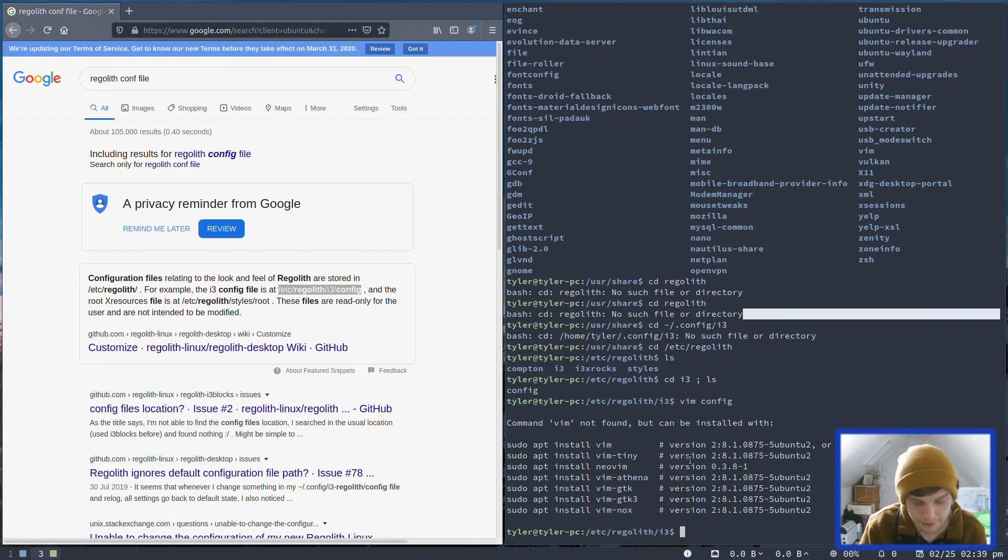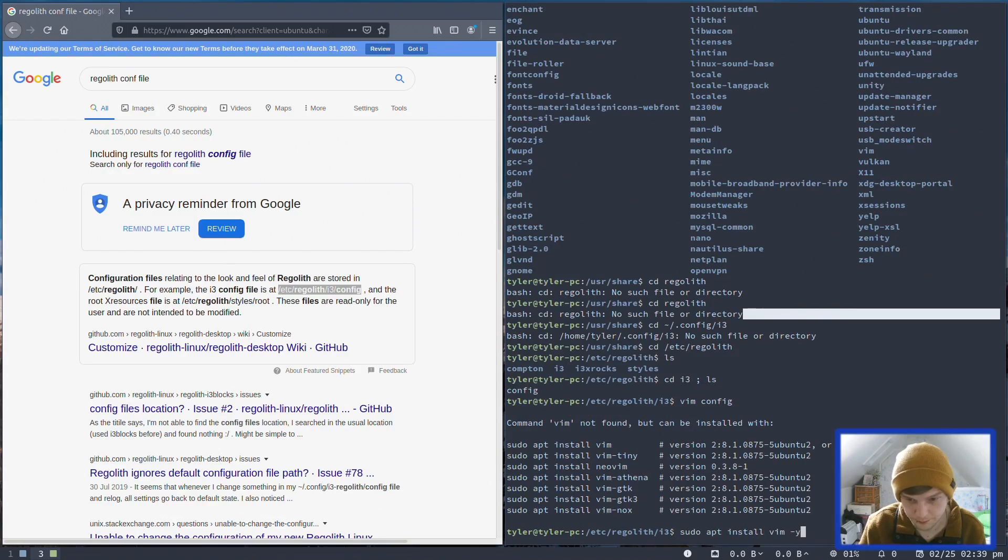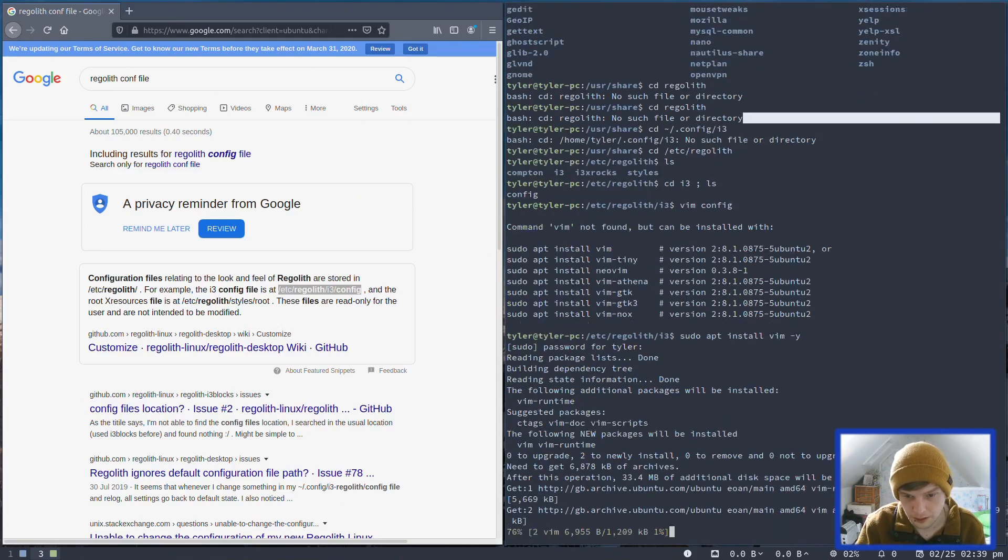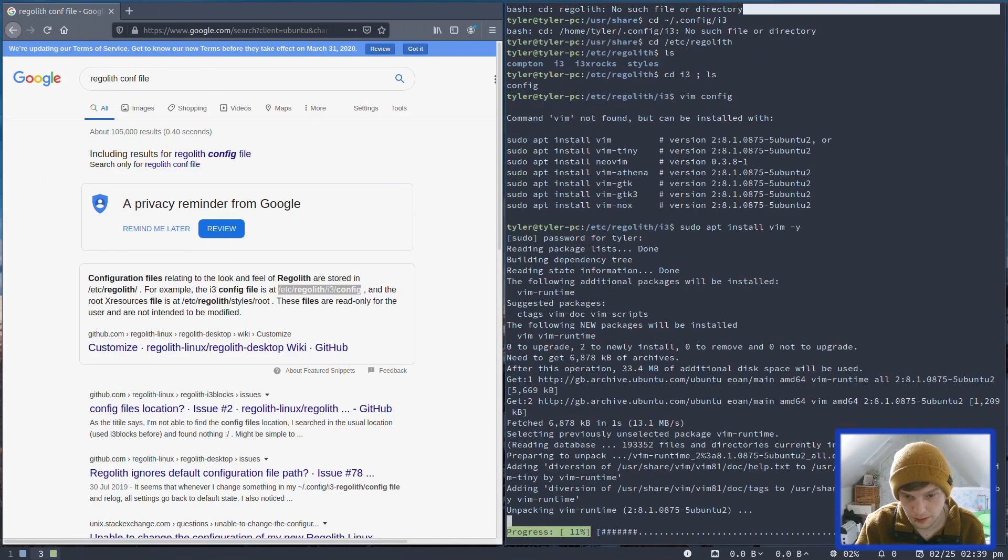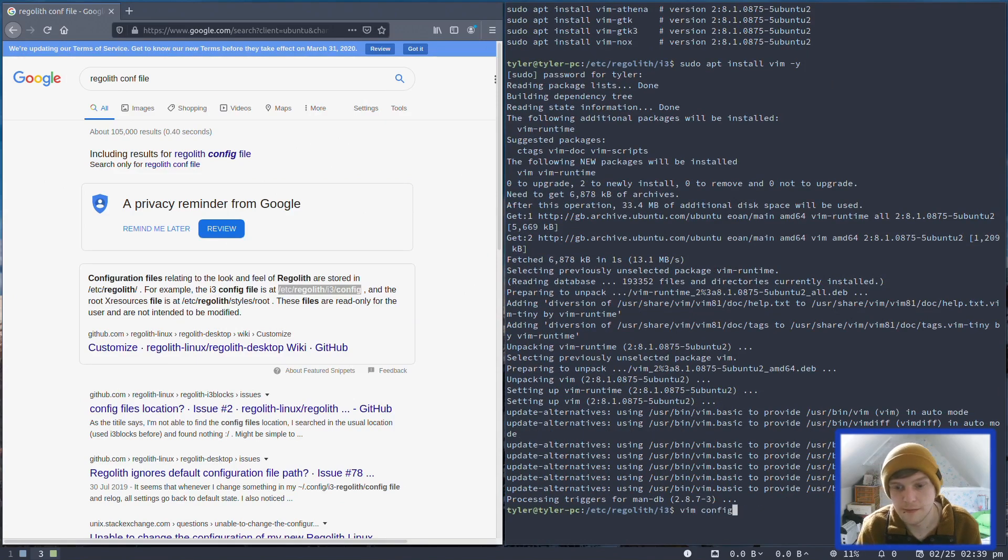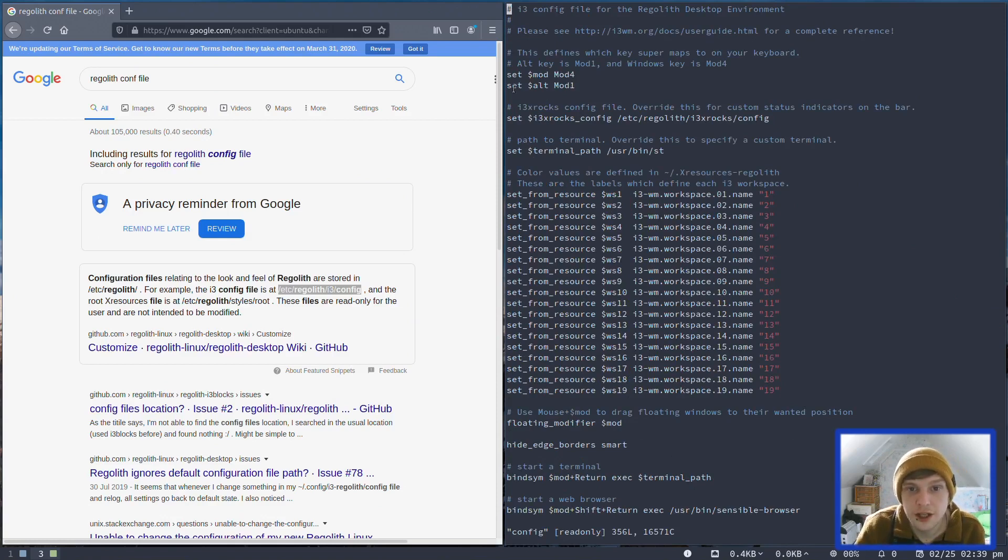We don't have Vim installed, so let's very quickly install Vim. Okay. And then let's do the same command that we just did. Vim config. So this is their config file, so you can change the modifier keys here as well.